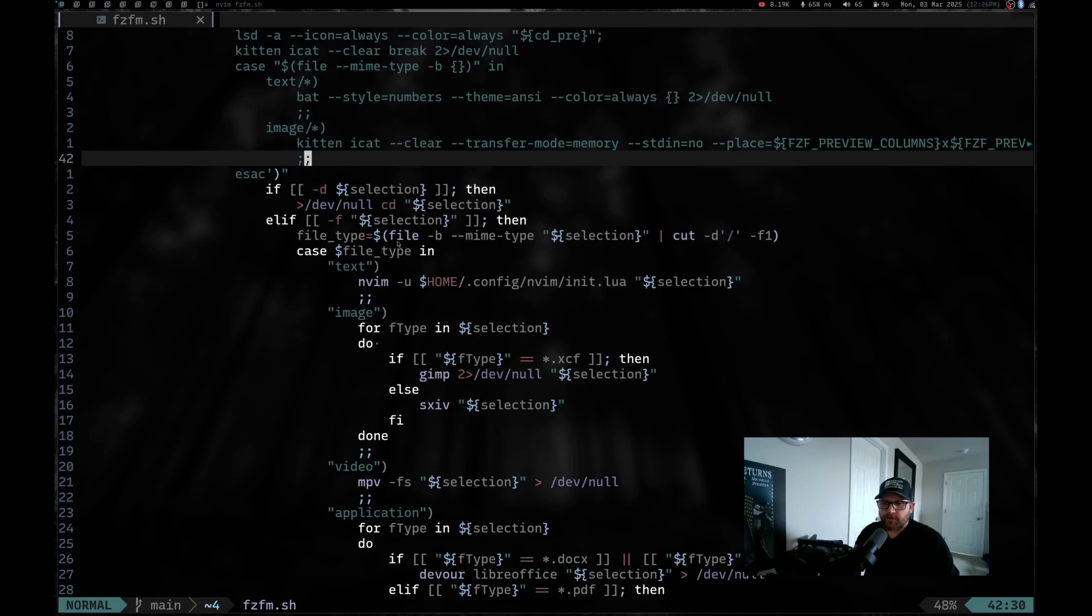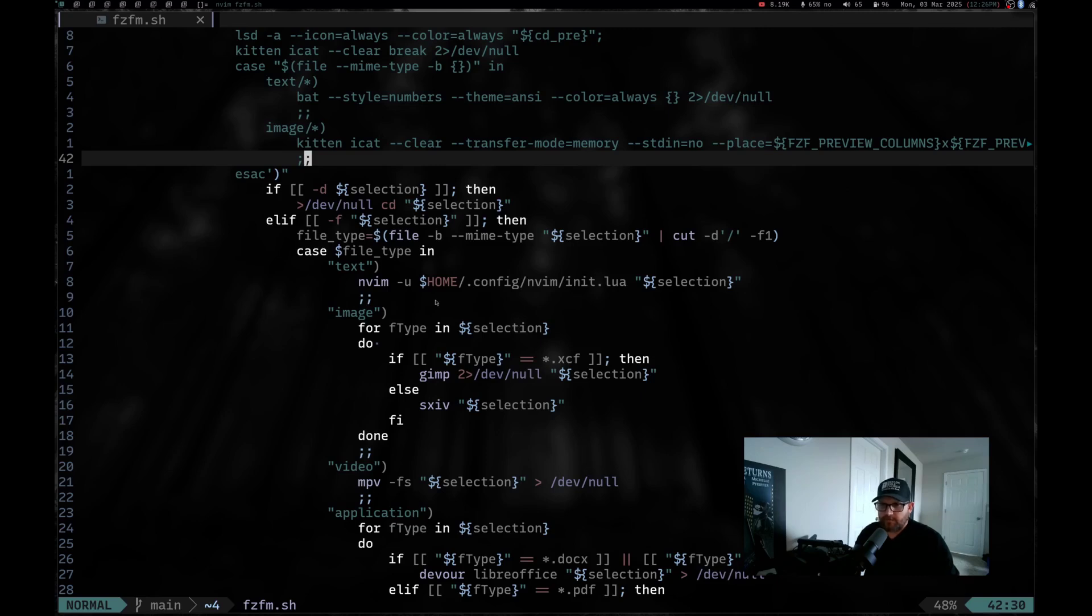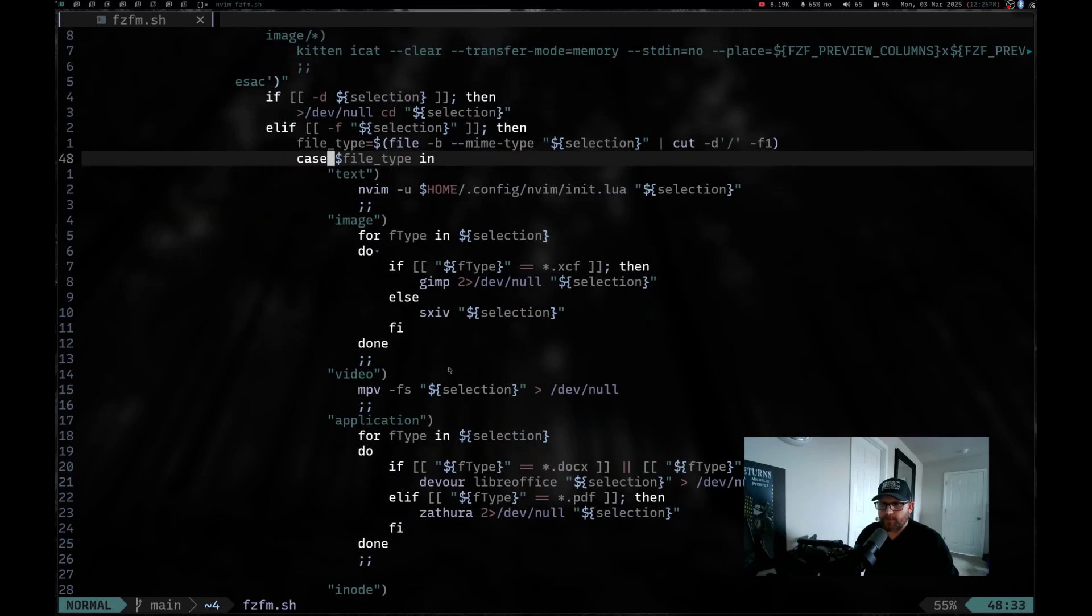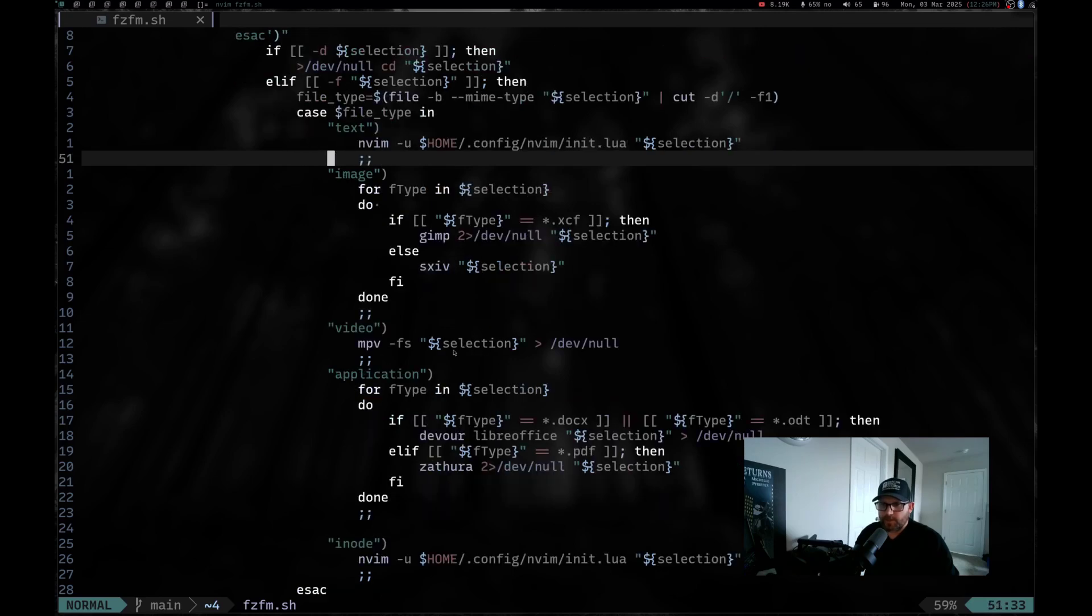Then when you get down here, if your selection is a directory and you hit the right key on it, it will actually move you into that current directory. If it's a file, if it's a text file, it will open up in NeoVim. If it's an image, it will open up in GIMP if it's an XCF file or SXIV if it is a normal image like a JPEG or a PNG or anything like that. If it's a video, it uses MPV.